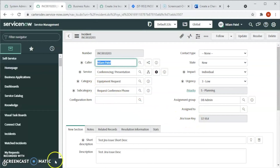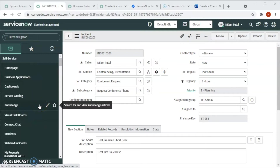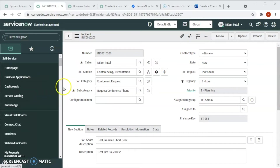Hello friends, Neelam here, a solution consultant with BN20. Today I will show you how the fully bi-directional ServiceNow and Jira integration works both ways. In our last video we saw when we created an incident in ServiceNow the ticket was created in Jira. In today's video we will see how Jira tickets get updated in ServiceNow — when we update, add a comment, or change something in a Jira issue, it gets reflected in ServiceNow automatically.